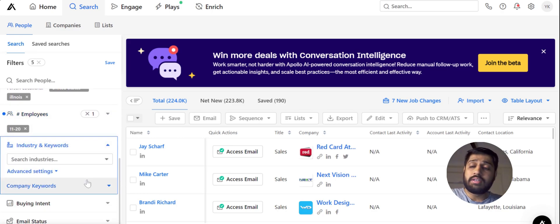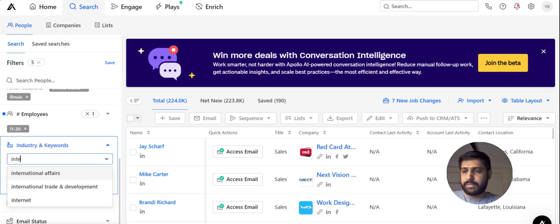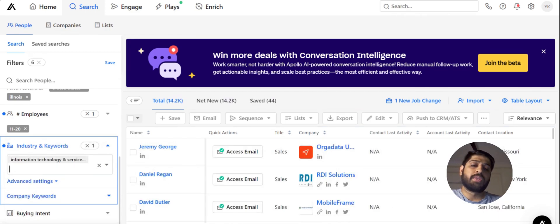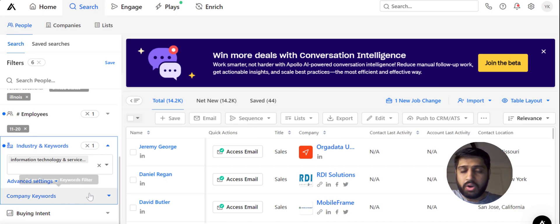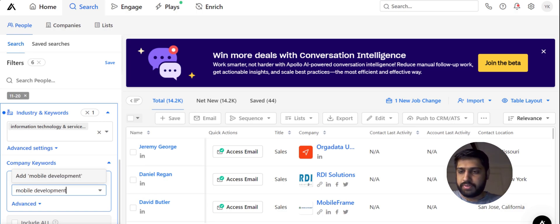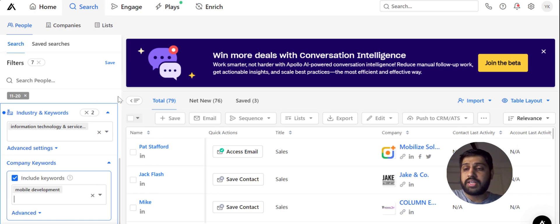The next filter is Industries and Keywords, which is one of the most important filters we need because we need to target people for a particular industry or broad sector. Let's choose something like internet, maybe technology — we have Information Technology and Services. Apollo gives you very broad industry titles, so if you want to target a niche, you can use Company Keywords. For example, if you want to target people for mobile development or app development, you can include those keywords here. You can add many more keywords to make your list much more targeted and personalized.